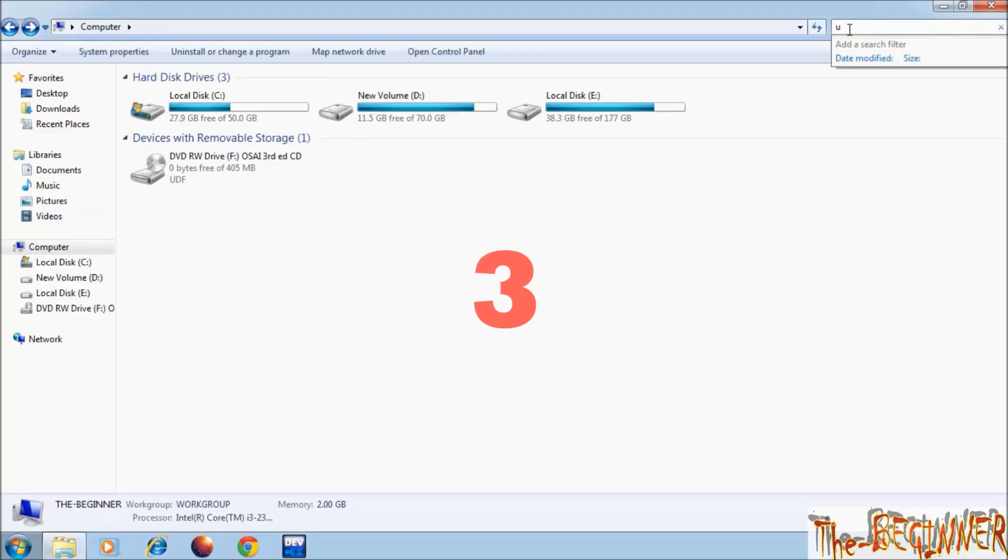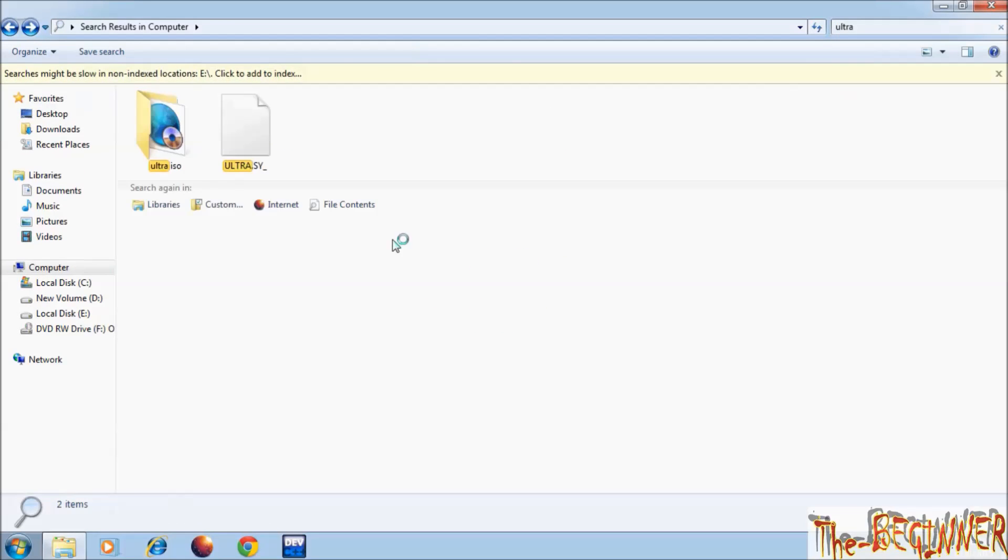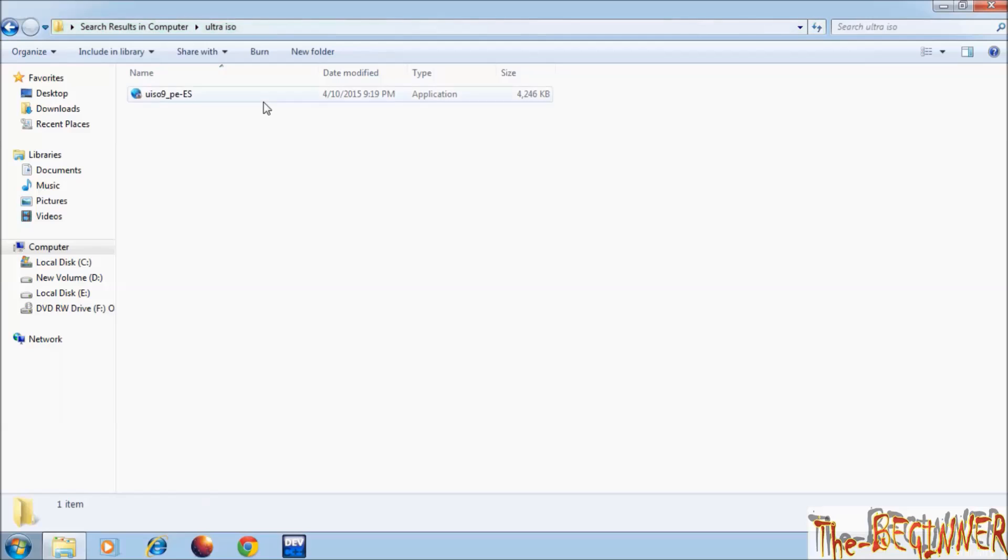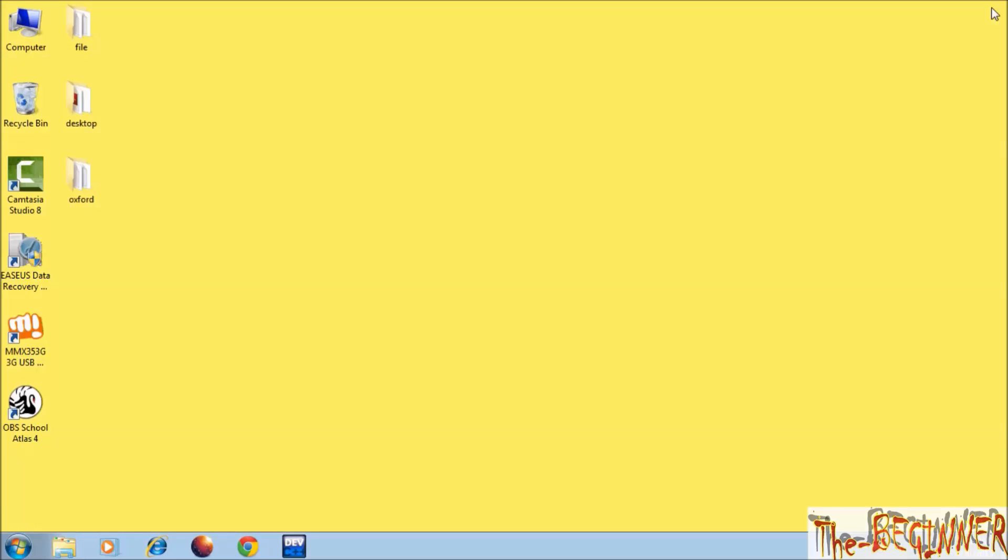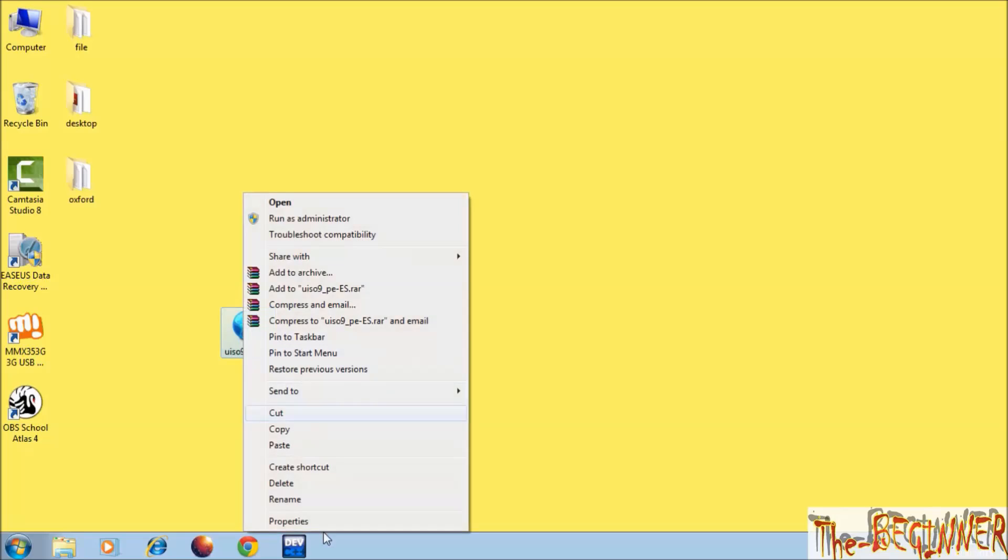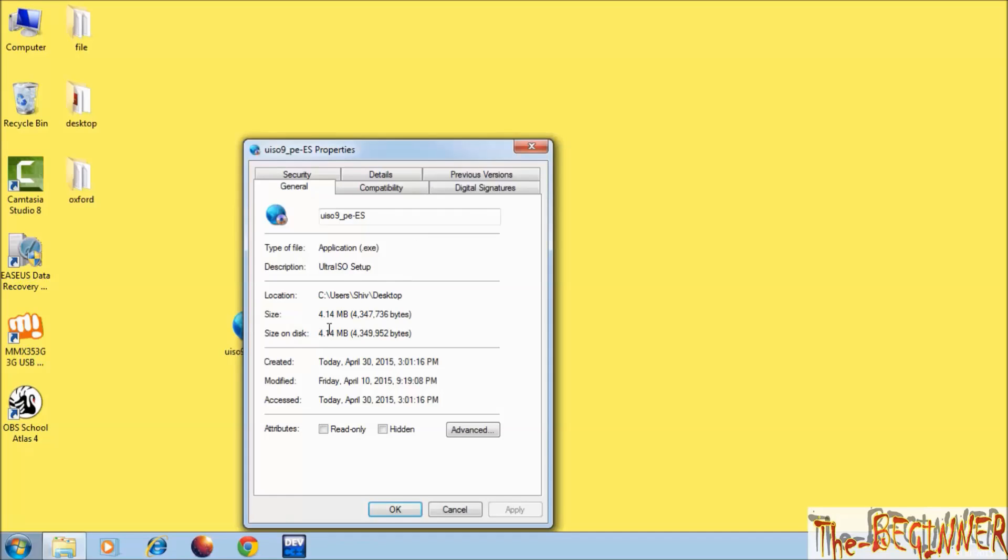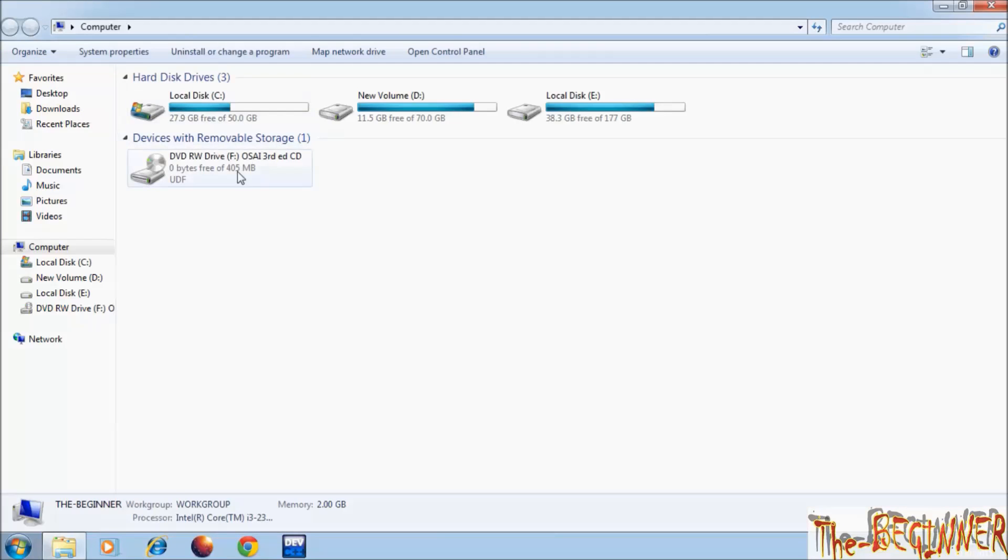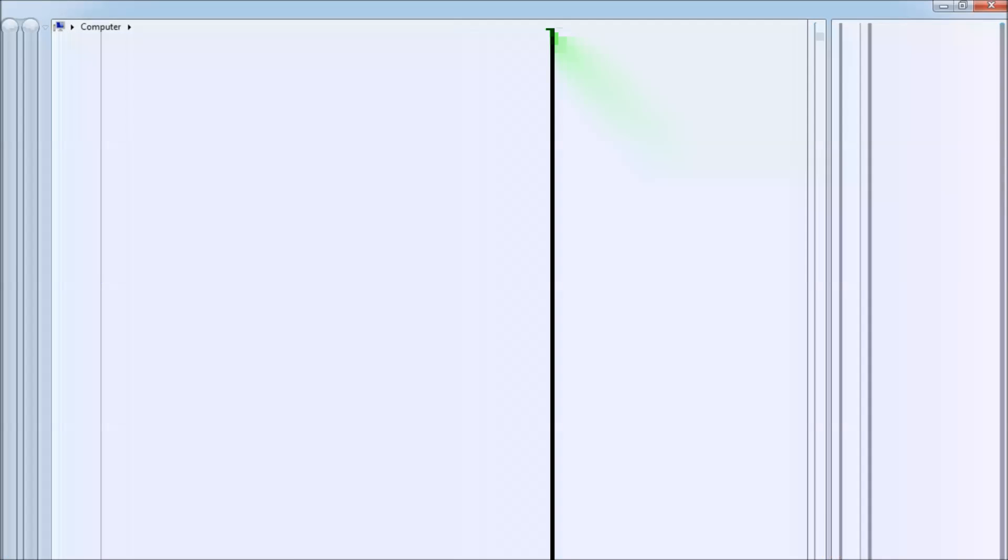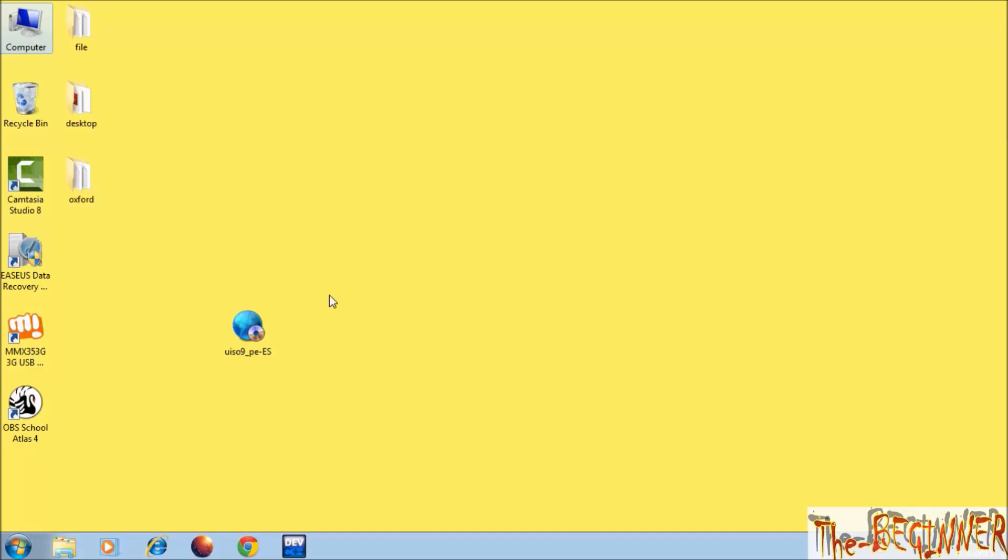Third, now I am explaining third method. See carefully. First of all, you need to download a software Ultra ISO, which is 4.14 MB software. Now see here, install this software.